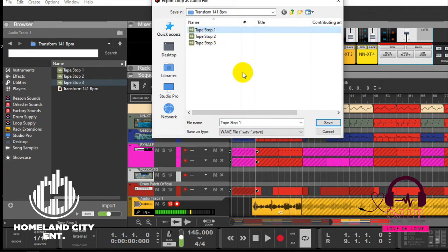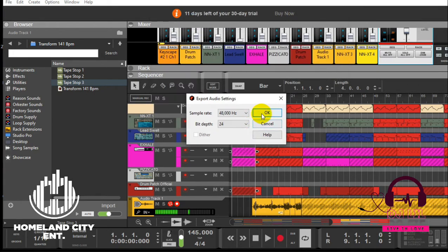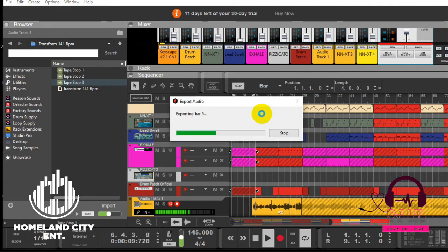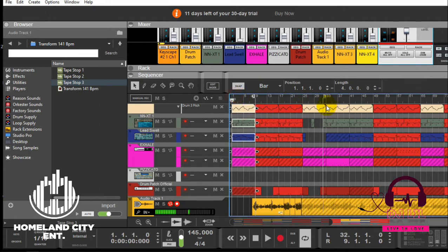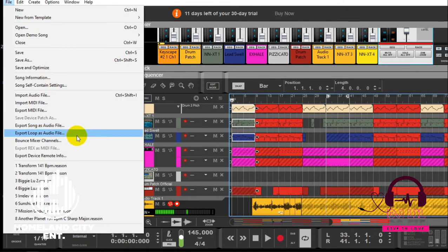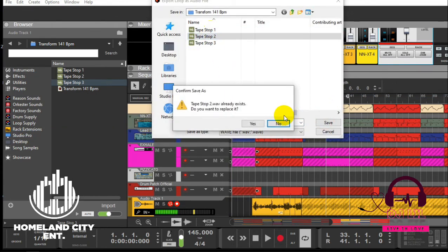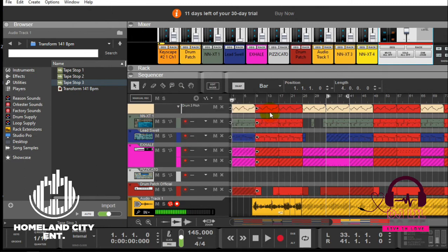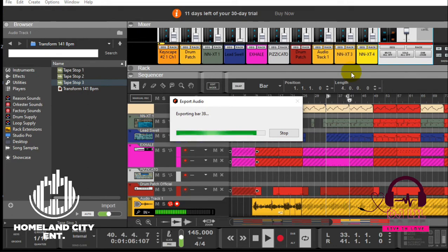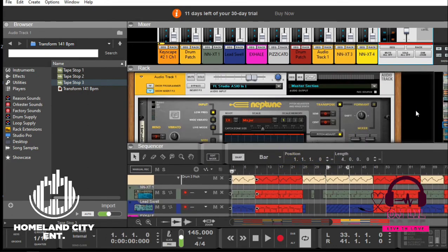I'll just name these ones, say tape stop one for this one. Yes, I want to compress it. Yep, that's done. And then I'll go again to the second section right here and say Export as well. I'll replace that second section. Okay, right, so that's done.